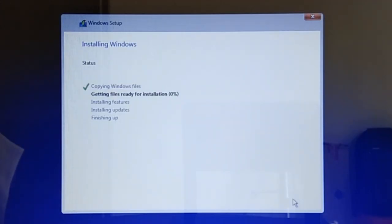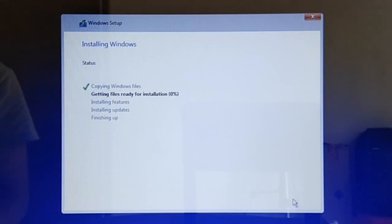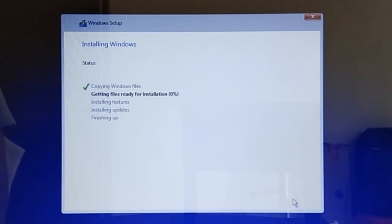Alright, so that's how we partition a hard drive during Windows installation. I hope you find this tutorial useful, and feel free to leave a comment down below. Thank you for watching and see you in the next tutorial.